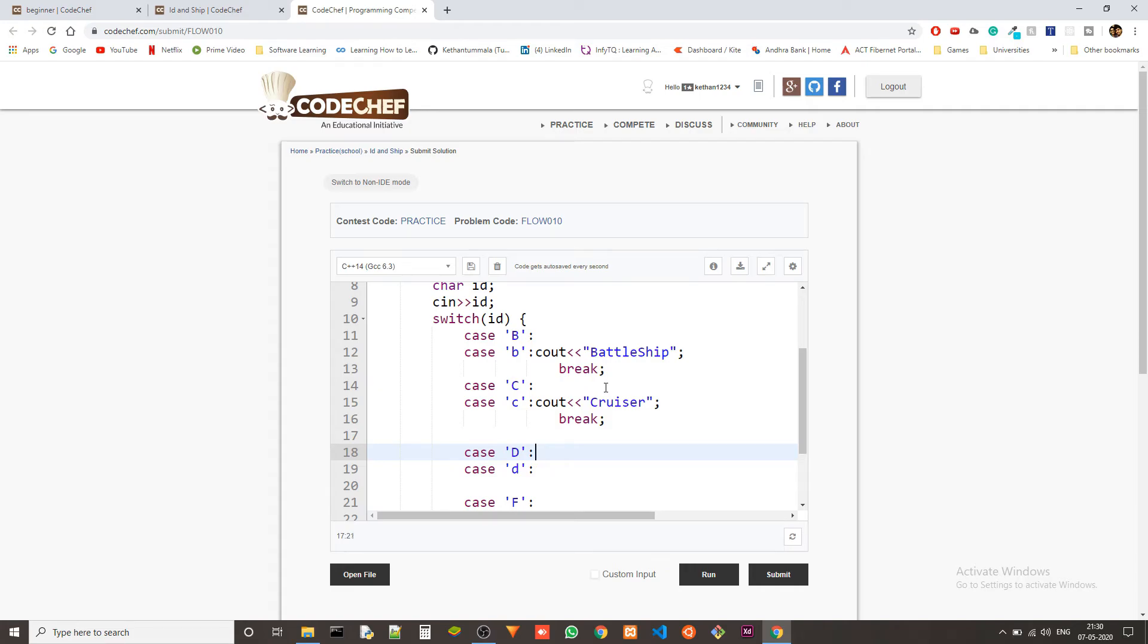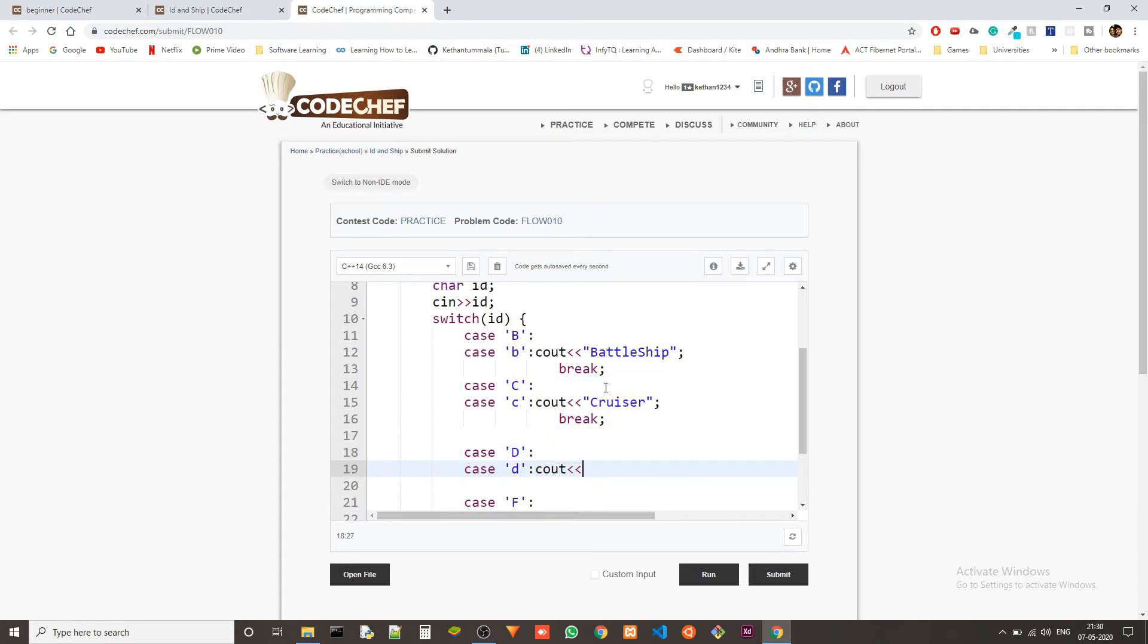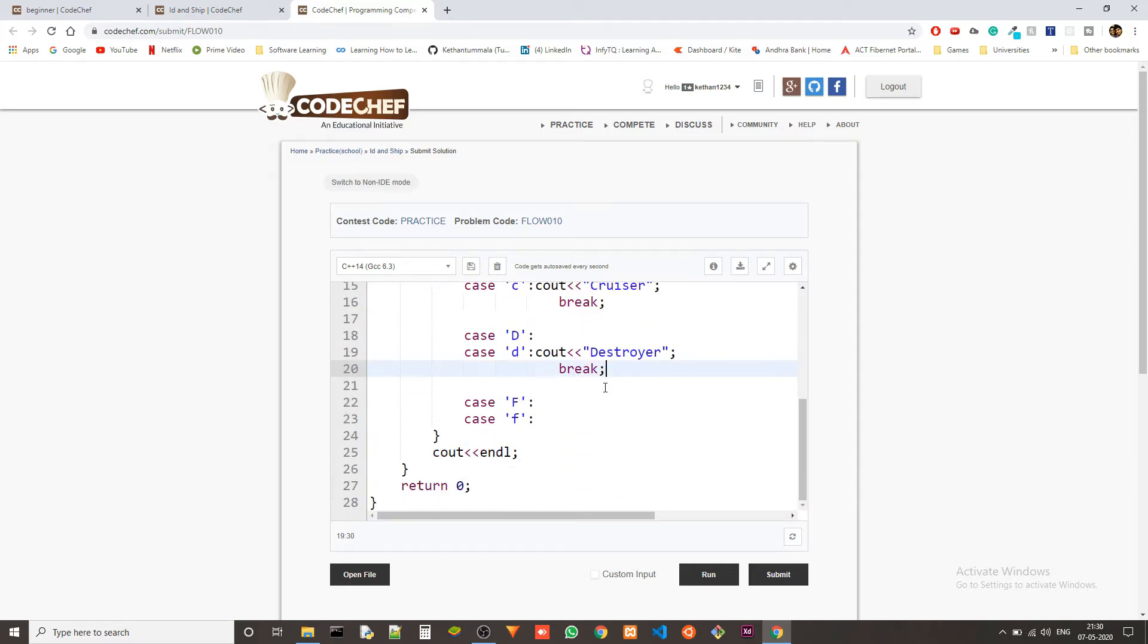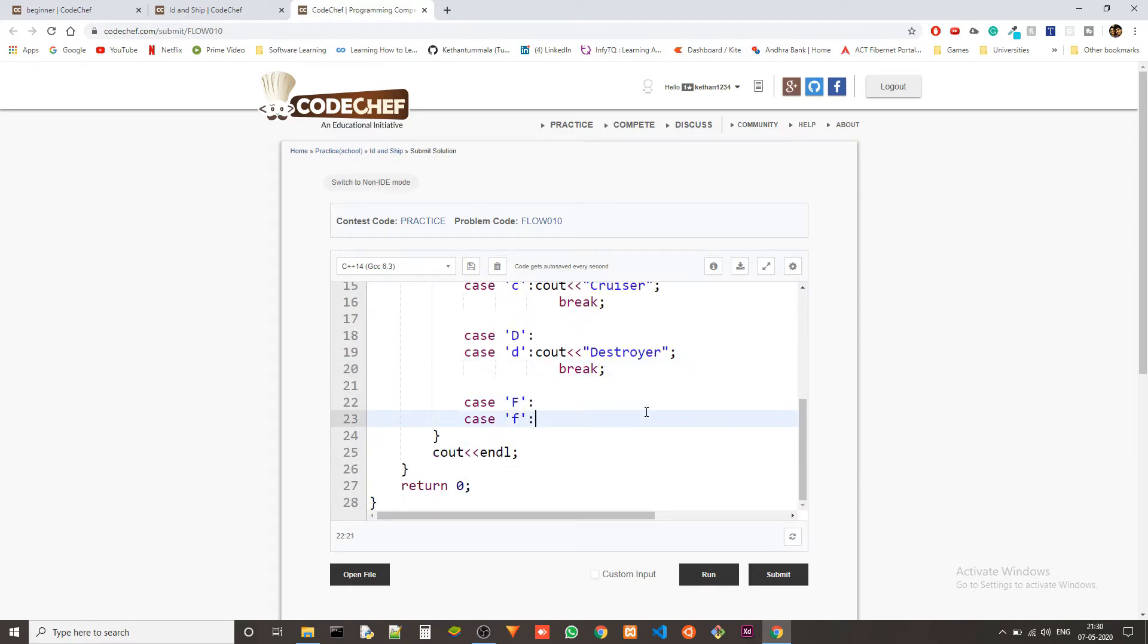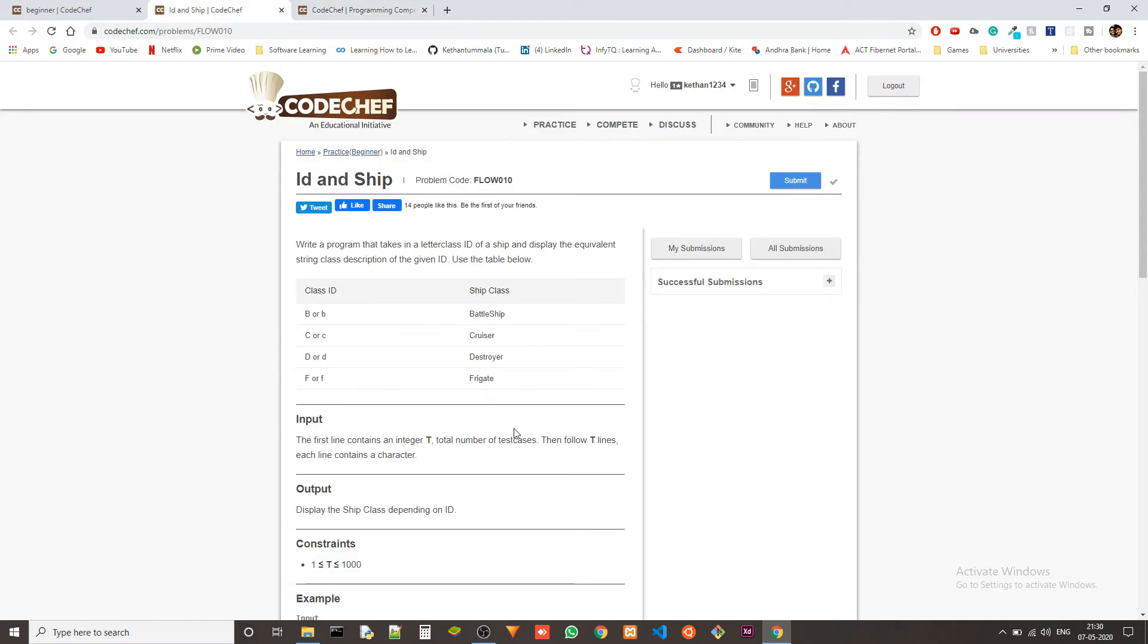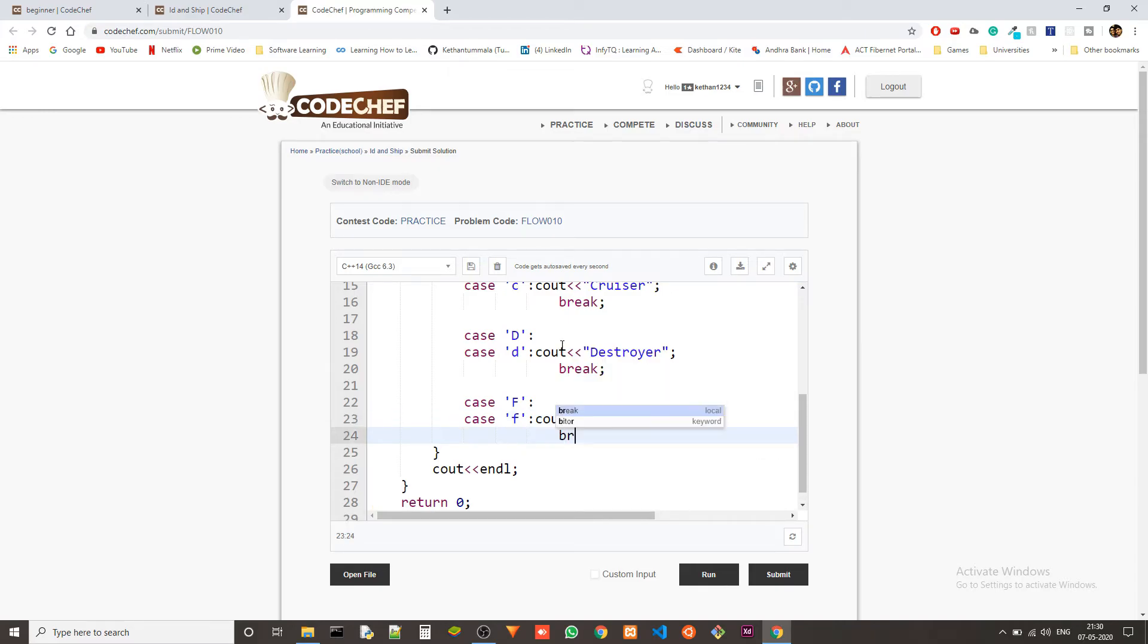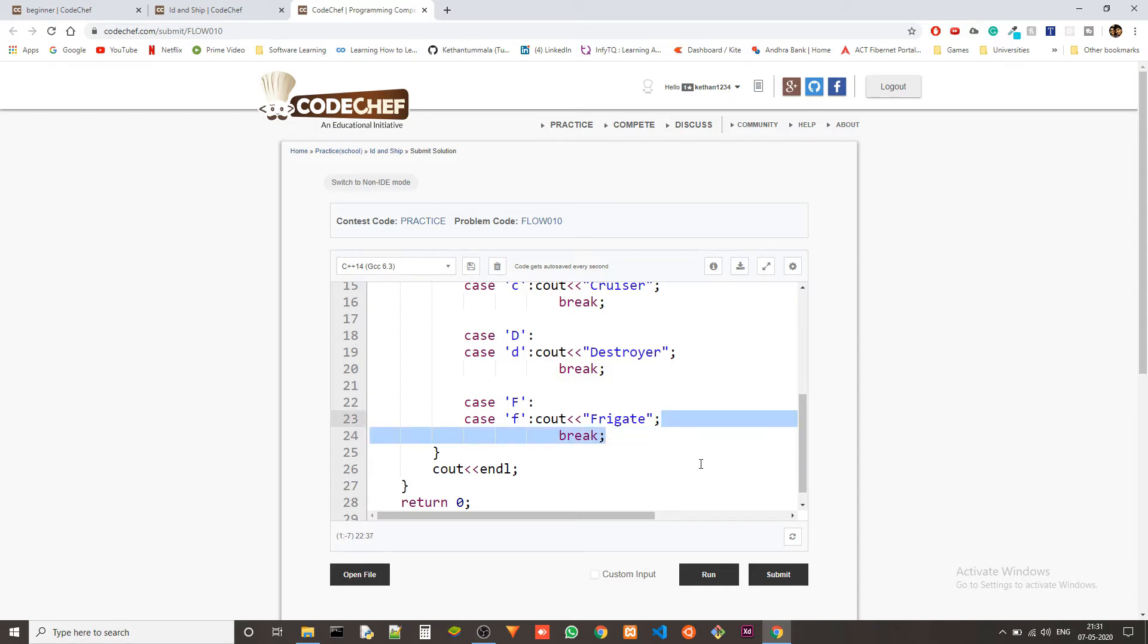And then we break. And then here we will output Destroyer. Okay, now we will output here. We will output Frigate. And then we will also have another break here. Well, we don't really need a break here because there won't be a default condition, right?